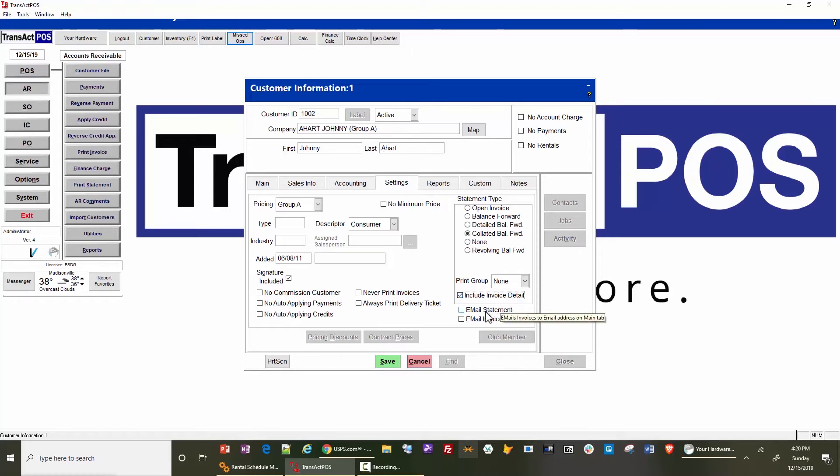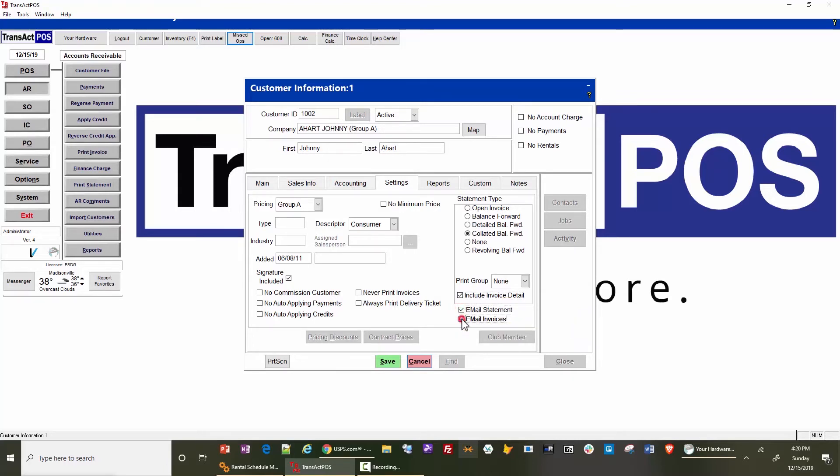You discern the difference between emailed statements and/or invoices by checking these boxes for those customers. So this customer,